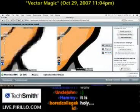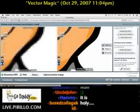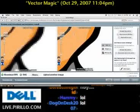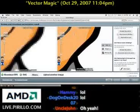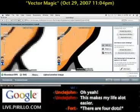Anytime you guys find a really neat website that nobody knows about that does things like this, please pass it on to me — Chris at Pirillo dot com. I would love to highlight it to share with the world, because this time it saved me so much money and frustration, and I've just started to use it. My email address is Chris at Pirillo dot com.